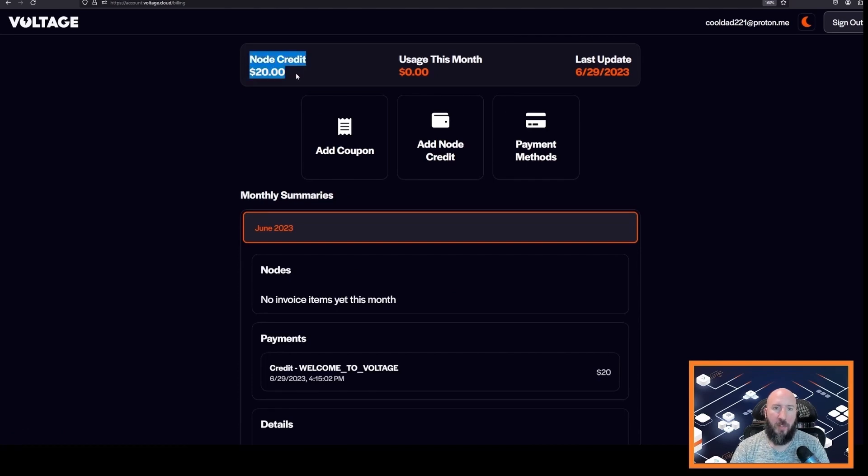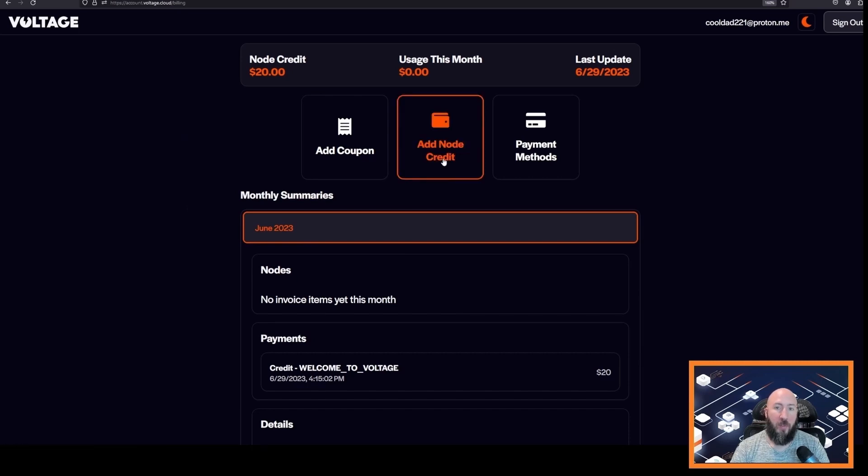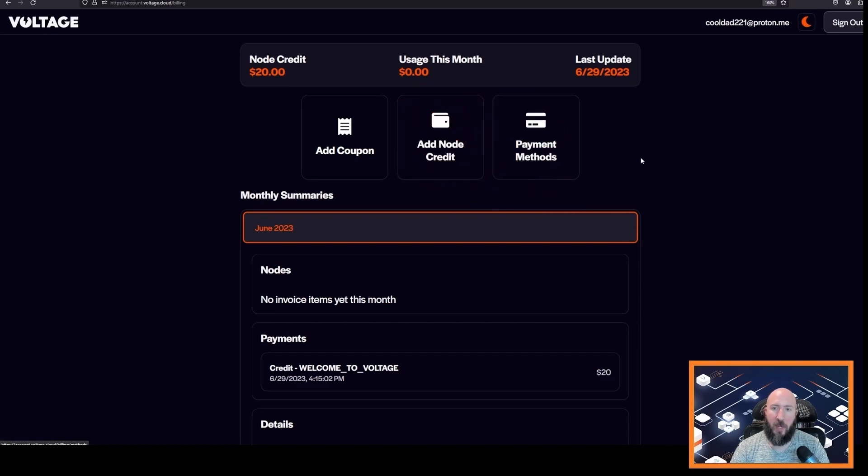And then you will see that there is a free node credit applied to your account, but if you need to add node credit you can click add node credit here.